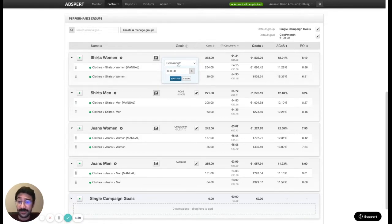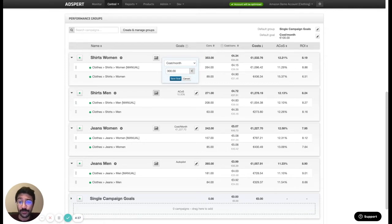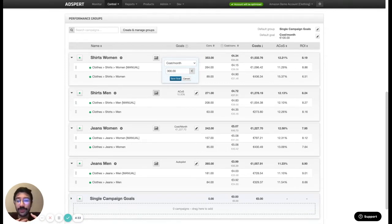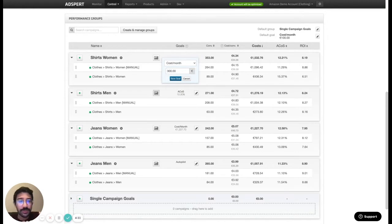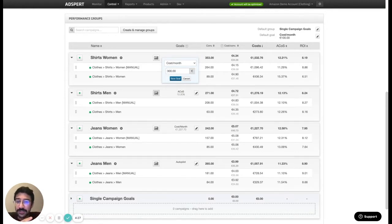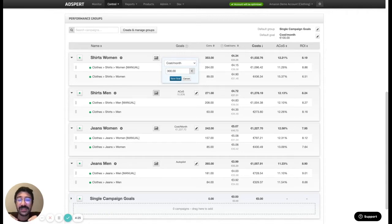So there are five types of goals. The first one is cost per month. Firmly based on your cost per month goal, let's say it's 300 euros or 500 euros, our algorithm maximizes the results that you get.